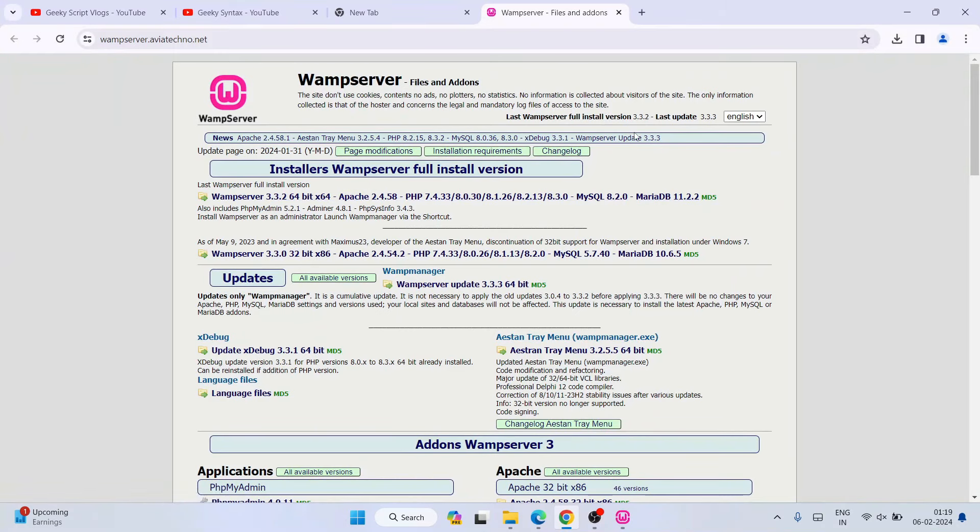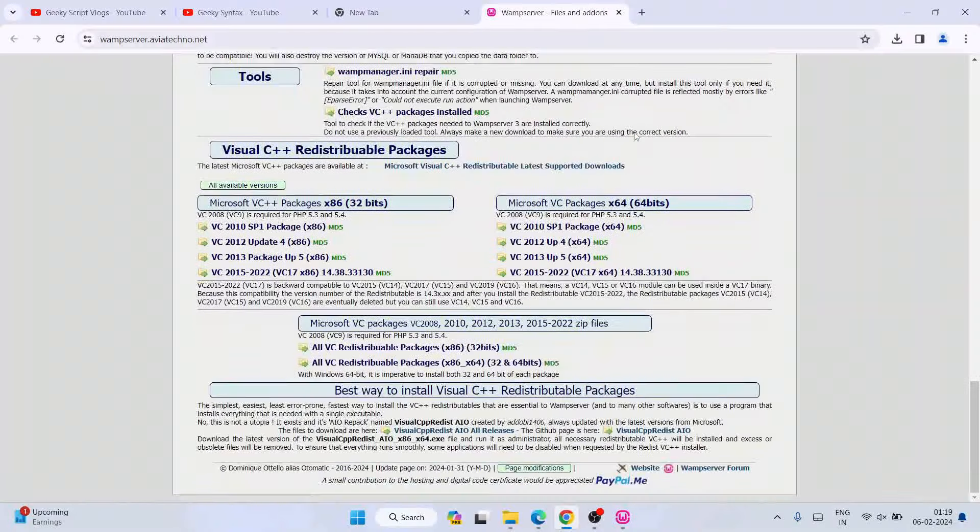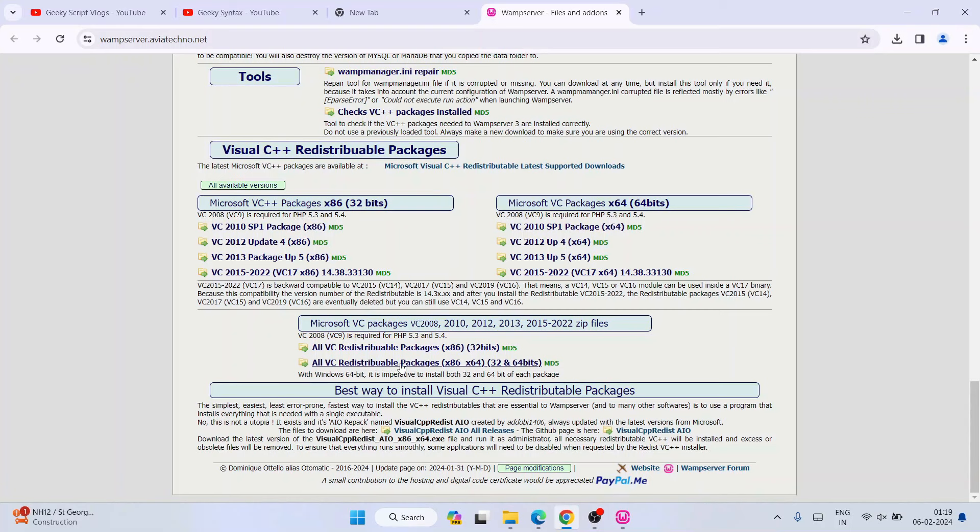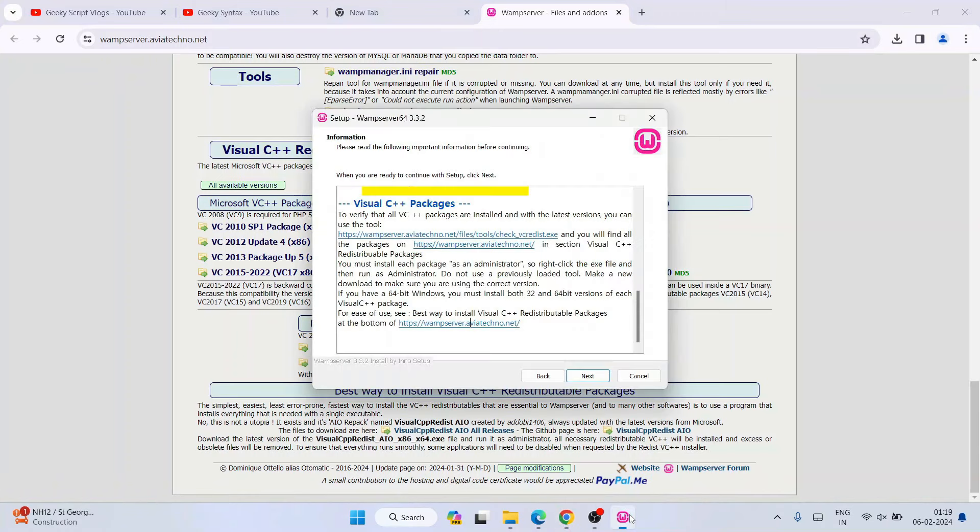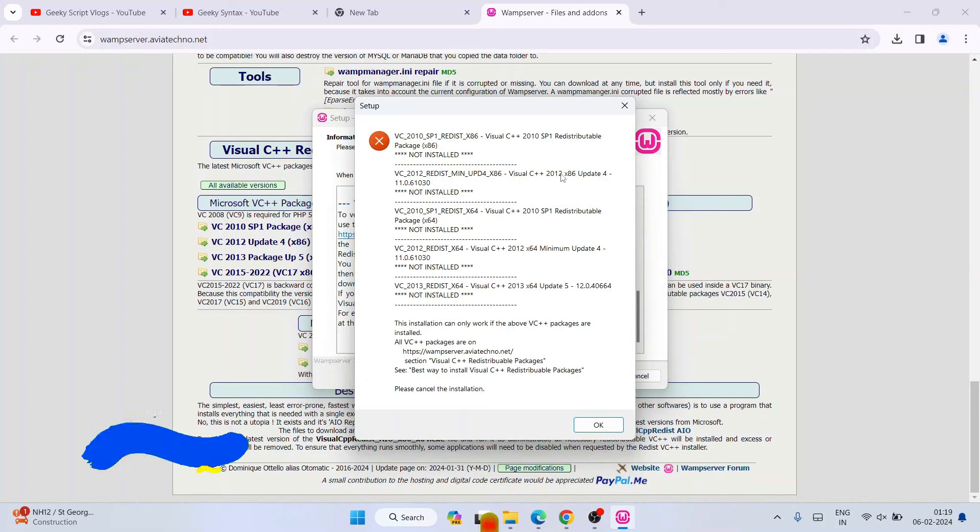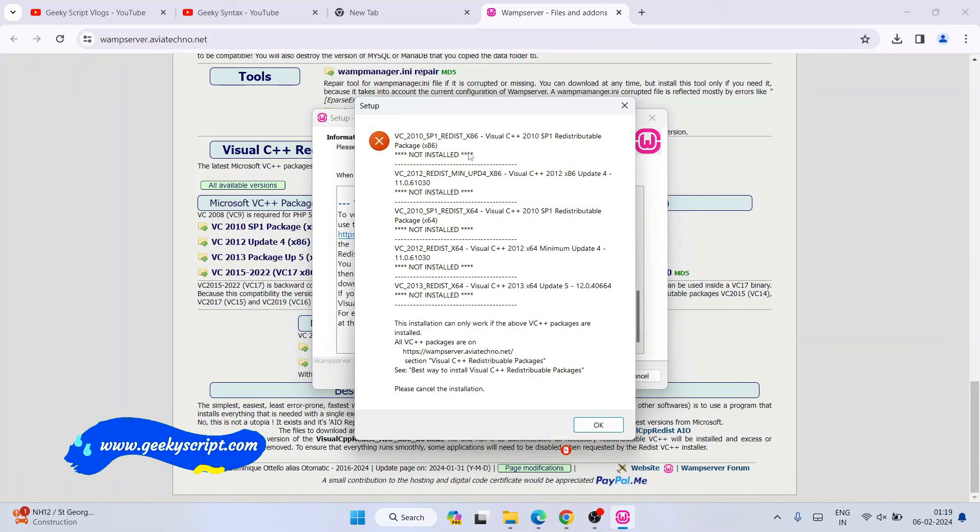So once you are here, you need to simply scroll down and you'll be able to see all VC redistributable packages x64 and x86 for 32 and 64-bit. So here you can see when you click on next, these are the things that are not there: 2013, 2012, 2010, again 2012, then 2010. So whatever it is showing on your system—probably on your system you might get a long list—so whatever is missing, that one is what you need to install.